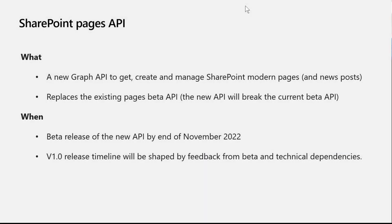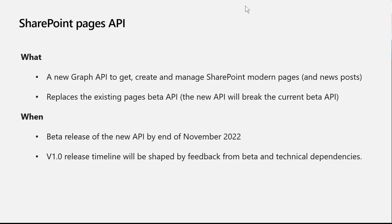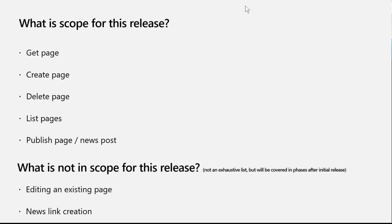It's a new Graph API to get, create, and manage SharePoint pages and news posts. It's going to replace the existing beta API. Since that beta has been very old, we have a newer data model behind the new API, which we'll be rolling out to GA and that will break the existing API experience. But we hope to keep improving on the new API and we'll have an exciting roadmap for these features.